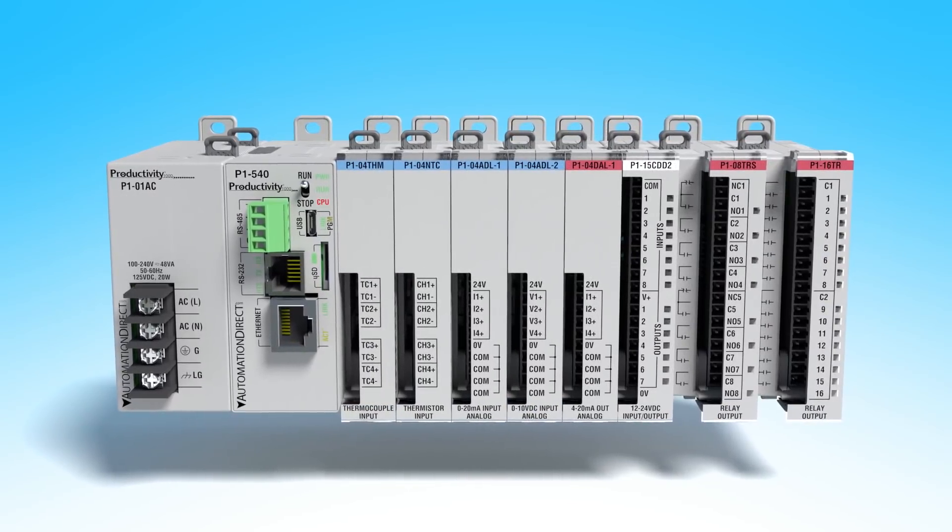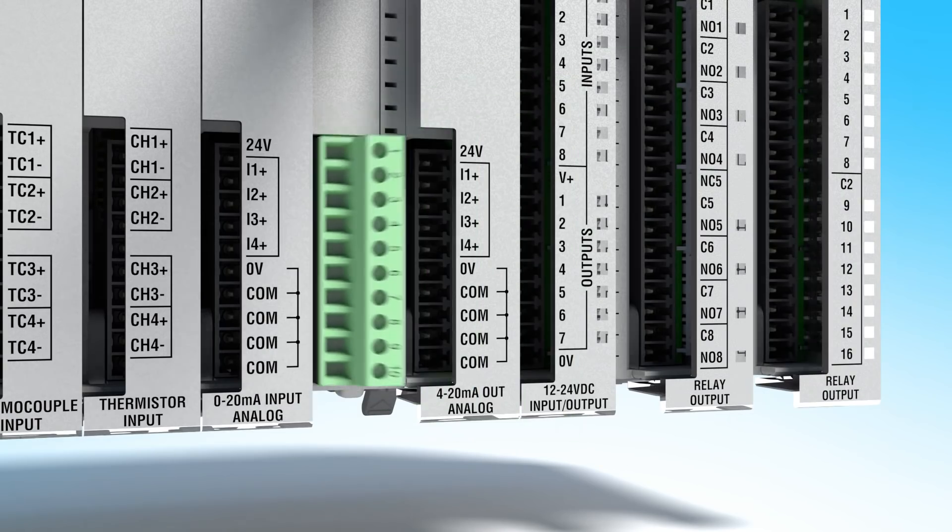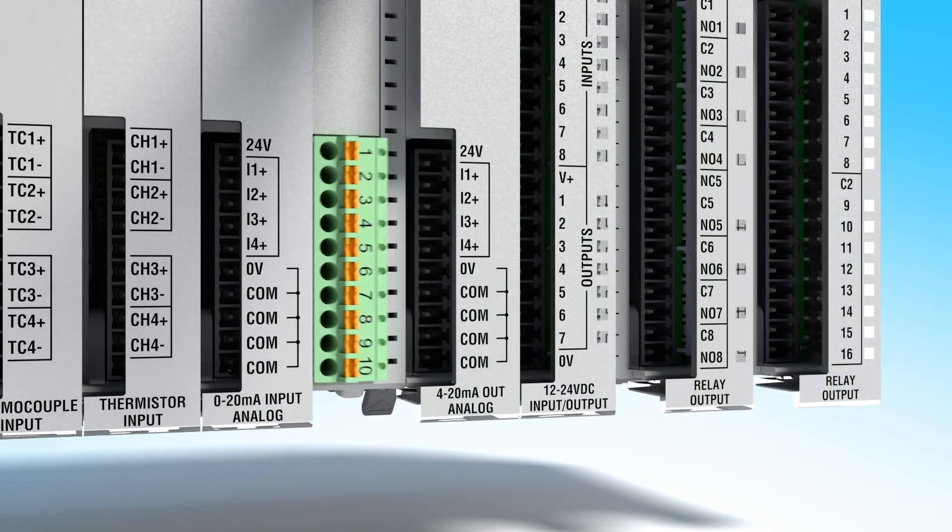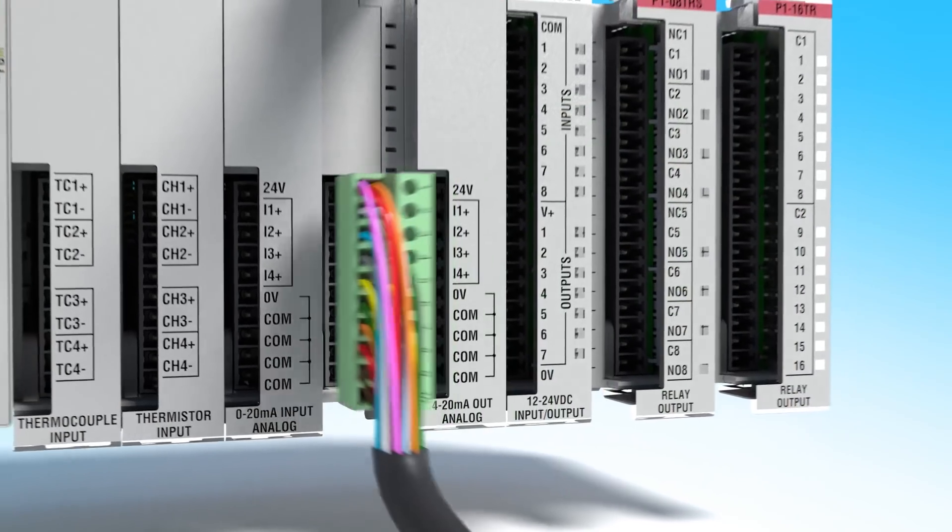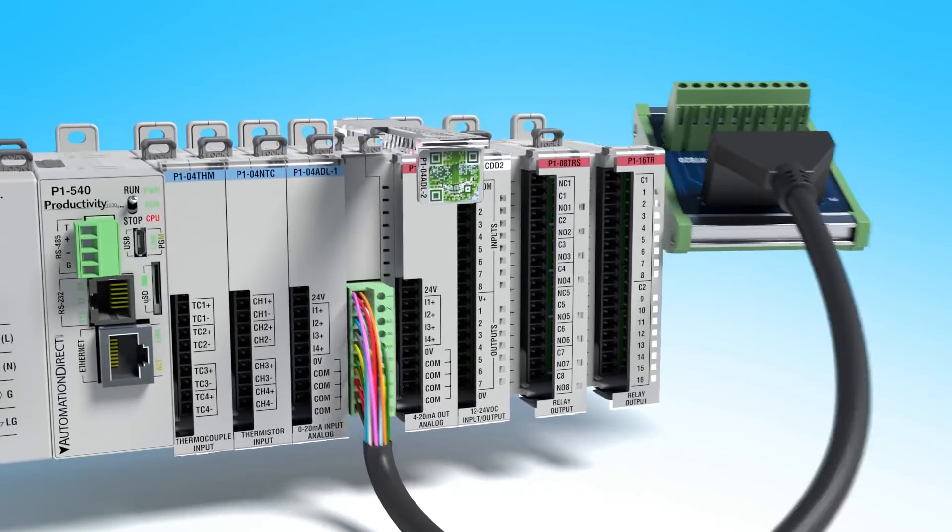Once installed, the modules can be wired using screw terminals, spring clamp terminals or the easy to use ziplink connection system.